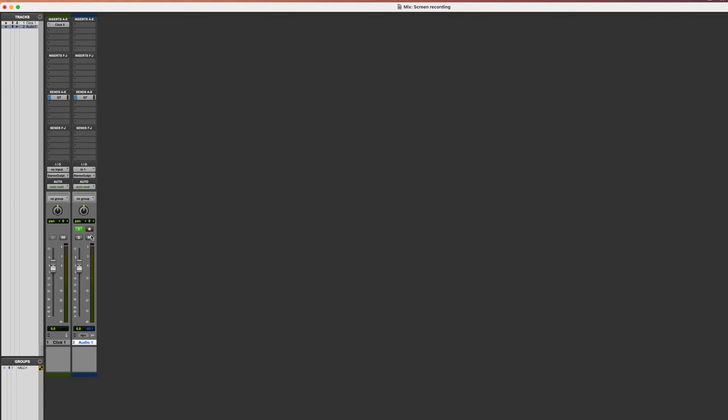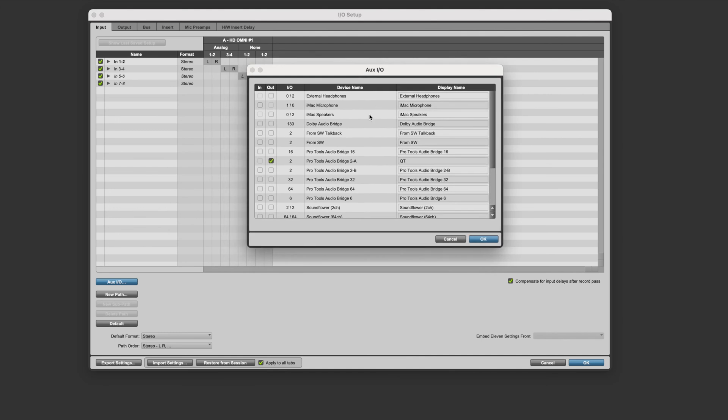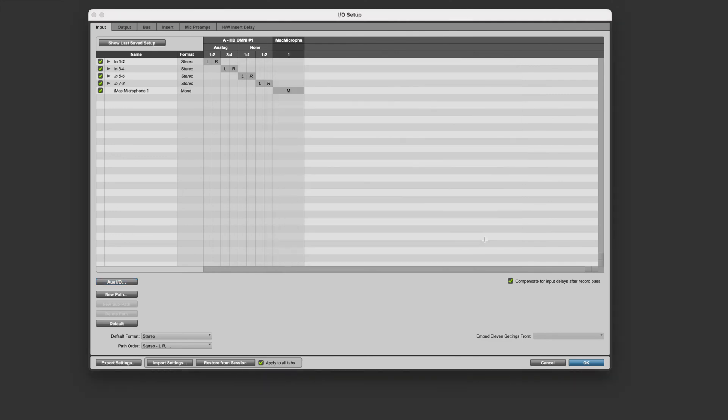If you don't have a dedicated microphone, you could use your Mac or computer's microphone instead. To do that, go back to the IO setup and the OXIO, and select the Mac microphone like this as an input.